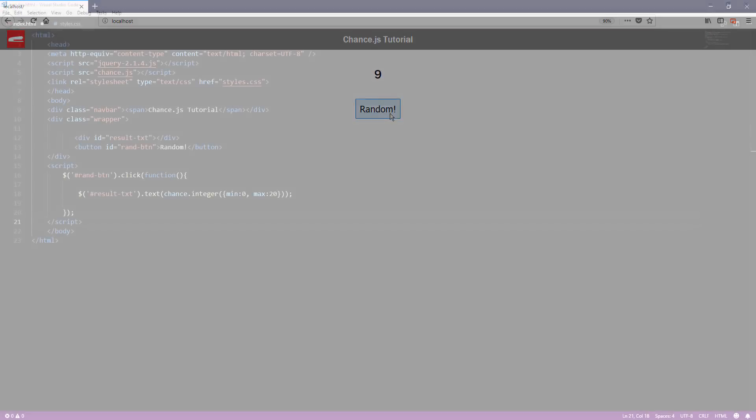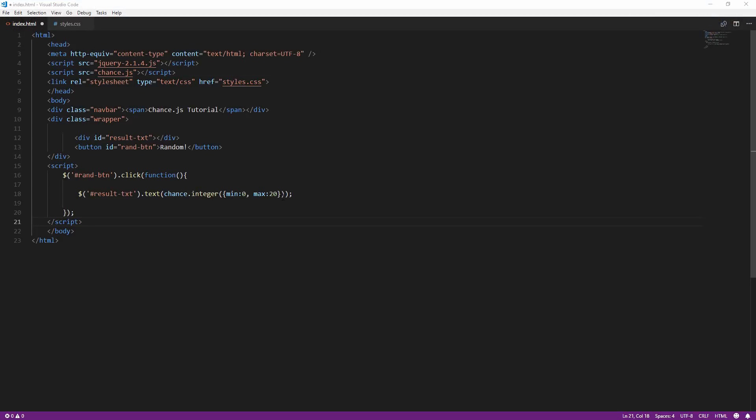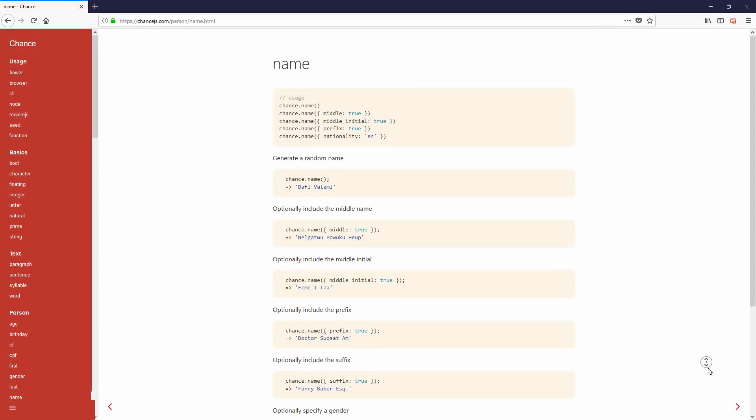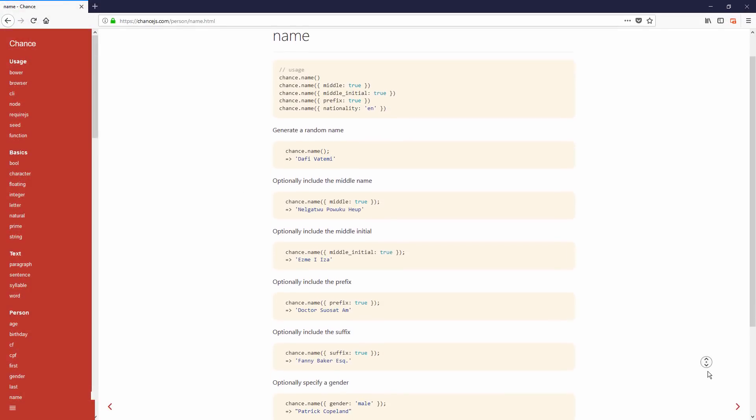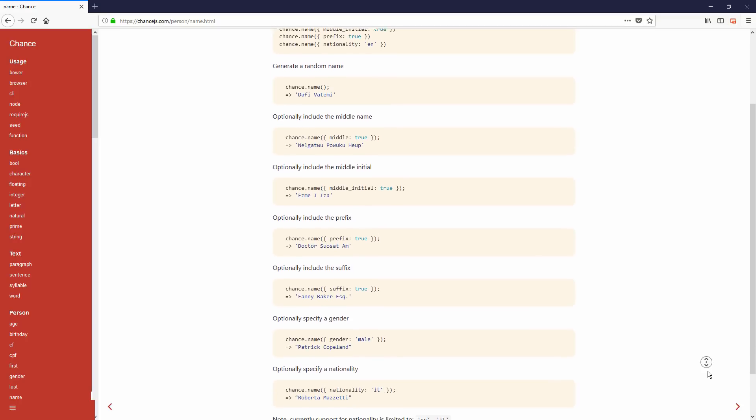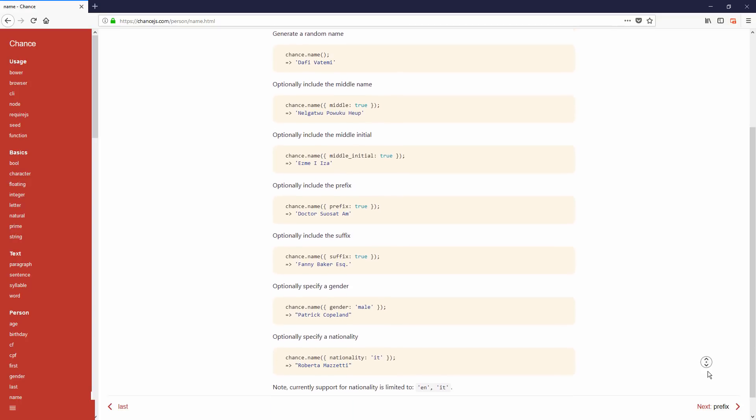Let's try generating a random person name. Simply call chance.name and you will get a random name, but there is more to that. Chance.js also supports various options that you can play with.